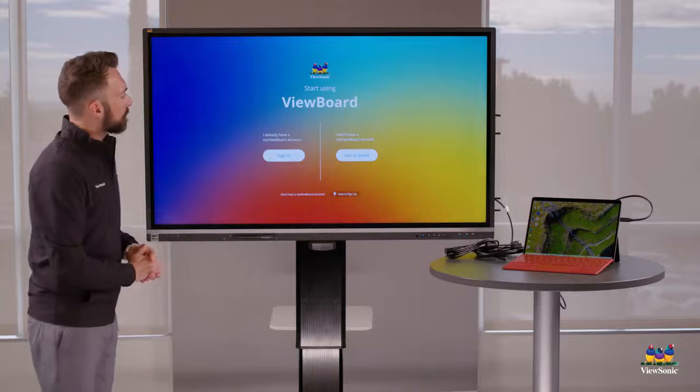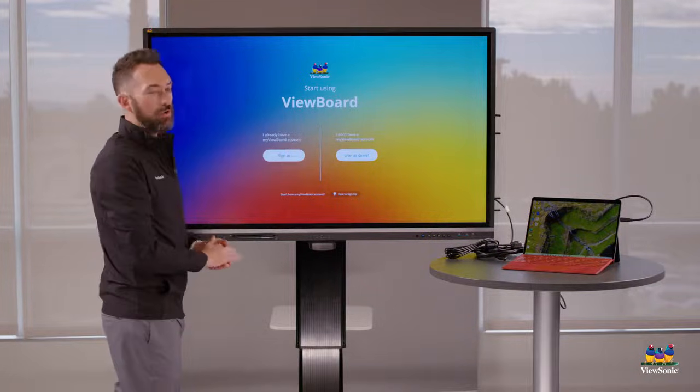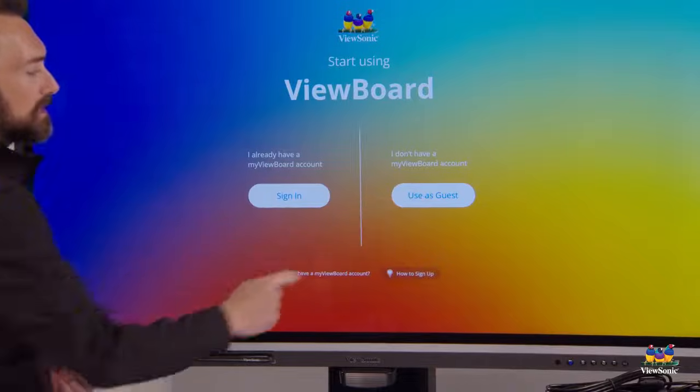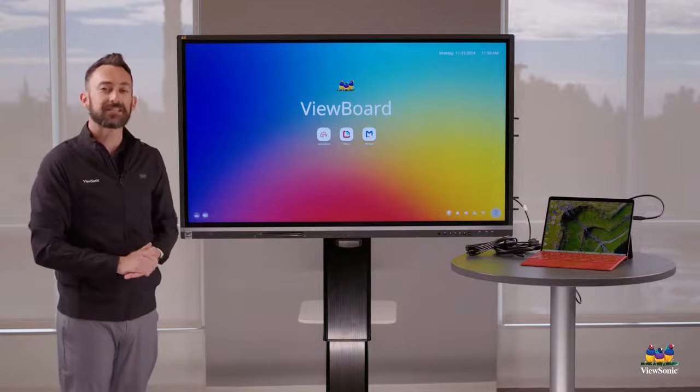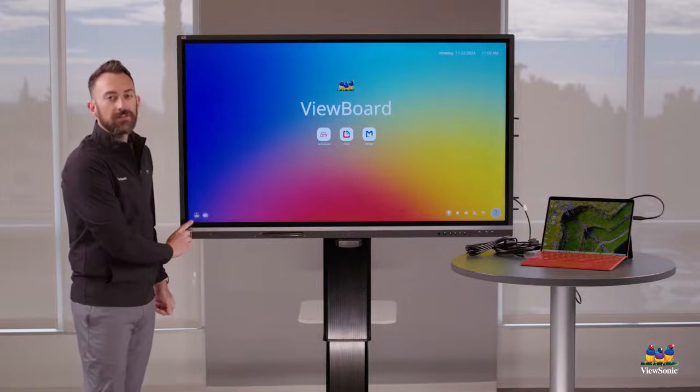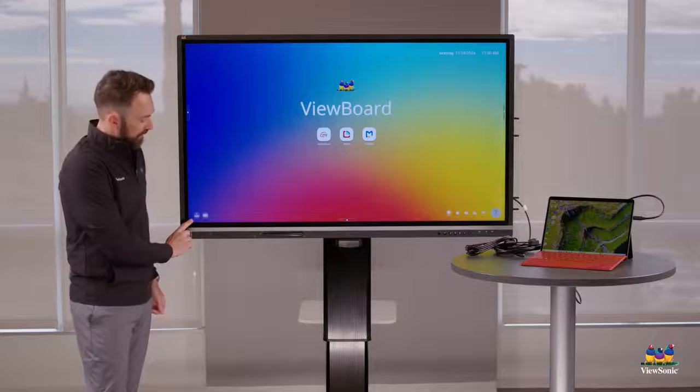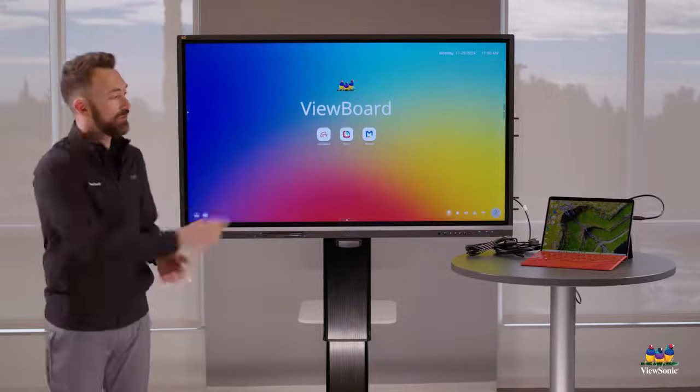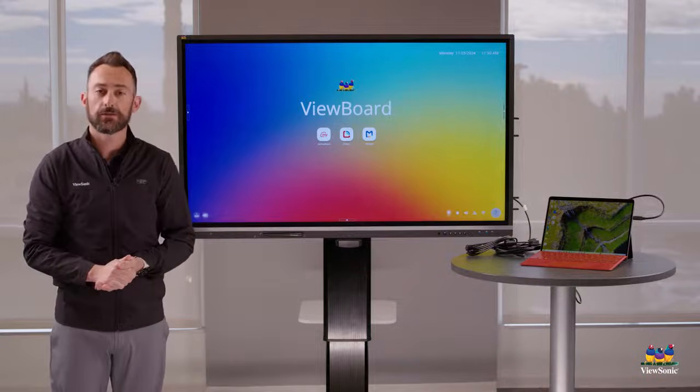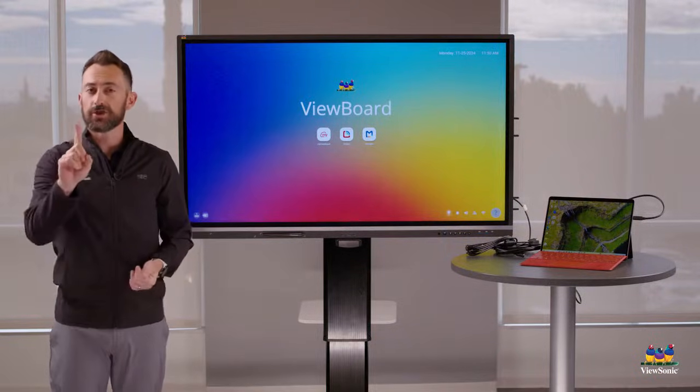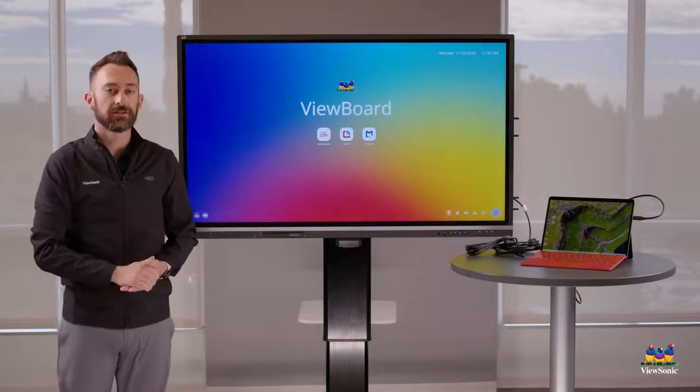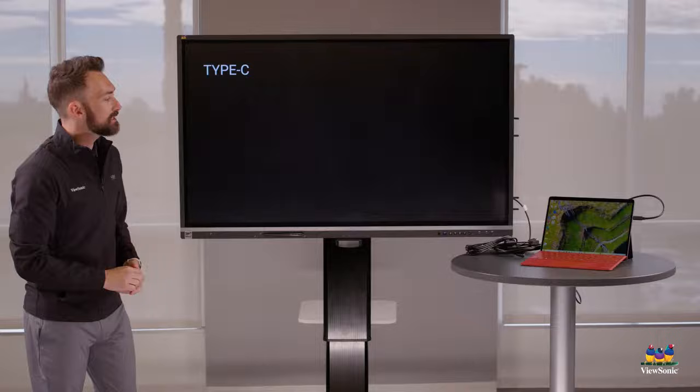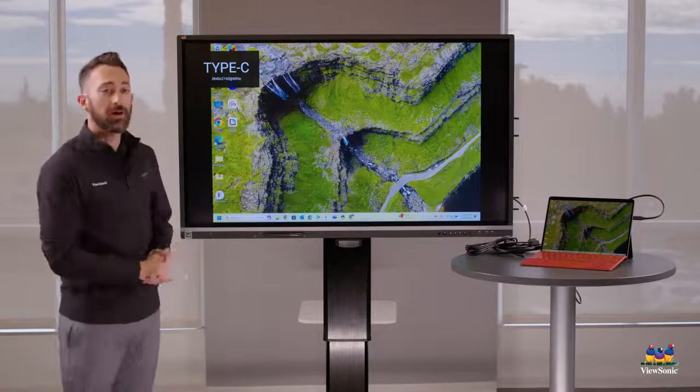So you're going to notice on this screen, there's a sign-in mode or a guest mode. All you have to do is just really quickly say, use as guest. And the reason why we're using as guest is it's giving us access to the board's inputs. So see down here on the bottom left, how there's this one or this number one, and this kind of oval looking icon, that's the USB-C port. That's the port that my laptop is currently connected to. If this was HDMI one, then it would show the number one, but it would be the HDMI looking connector instead. So if I press that button, you'll see that it instantly takes me back to my laptop.